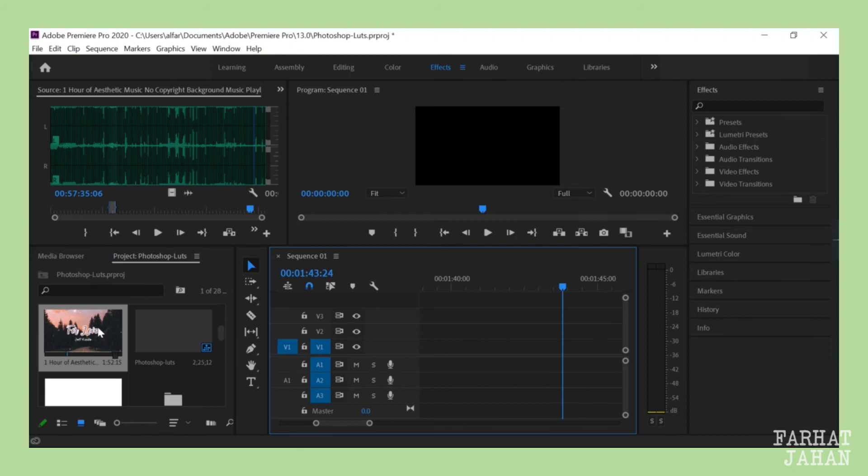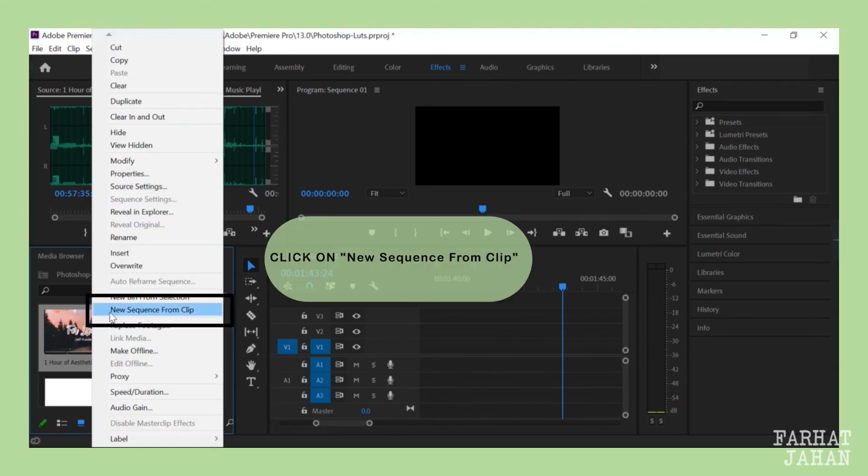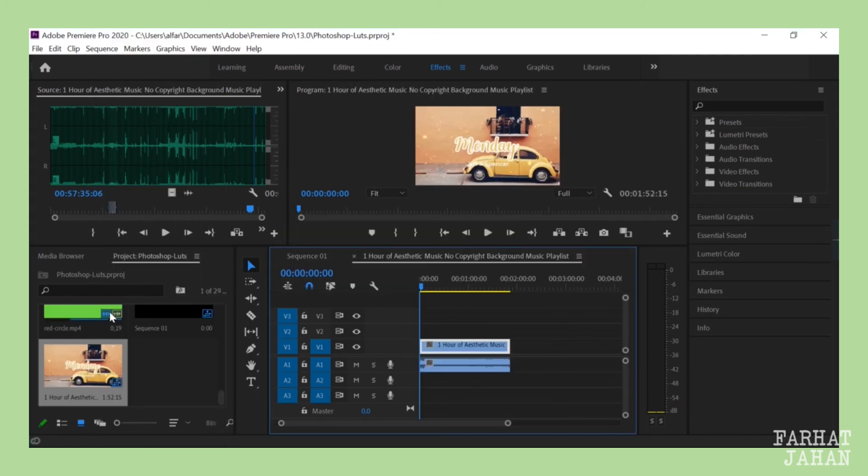So what I did is right click on the video and then click on new sequence from clip. Tada, the audio and video both are now available on timeline.